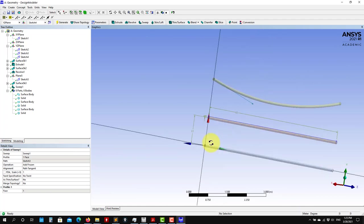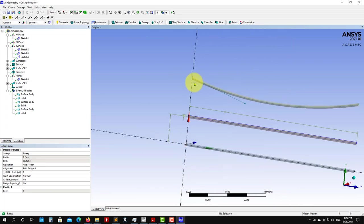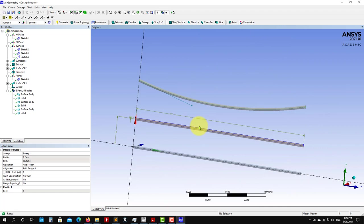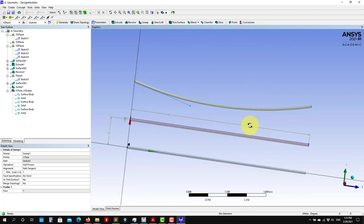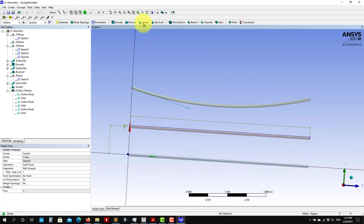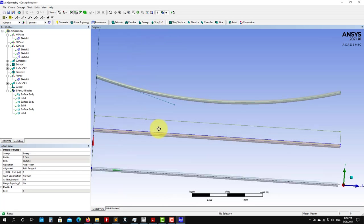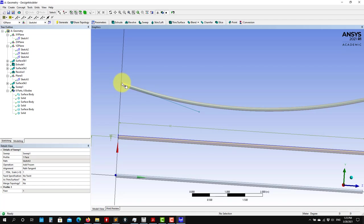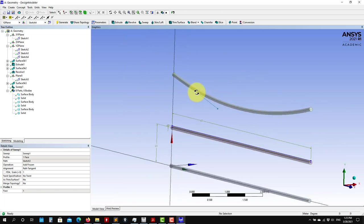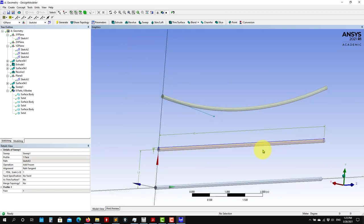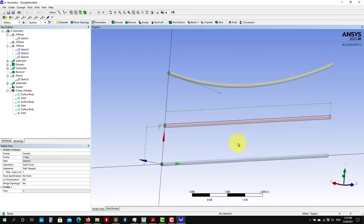I added the spline path just to show you the power of Sweep. There's also a Skin/Loft operation, which is very similar but lets you assign different profiles along the path — so the profile varies, creating more organic shapes. I won't go into detail, but you can play with that later.